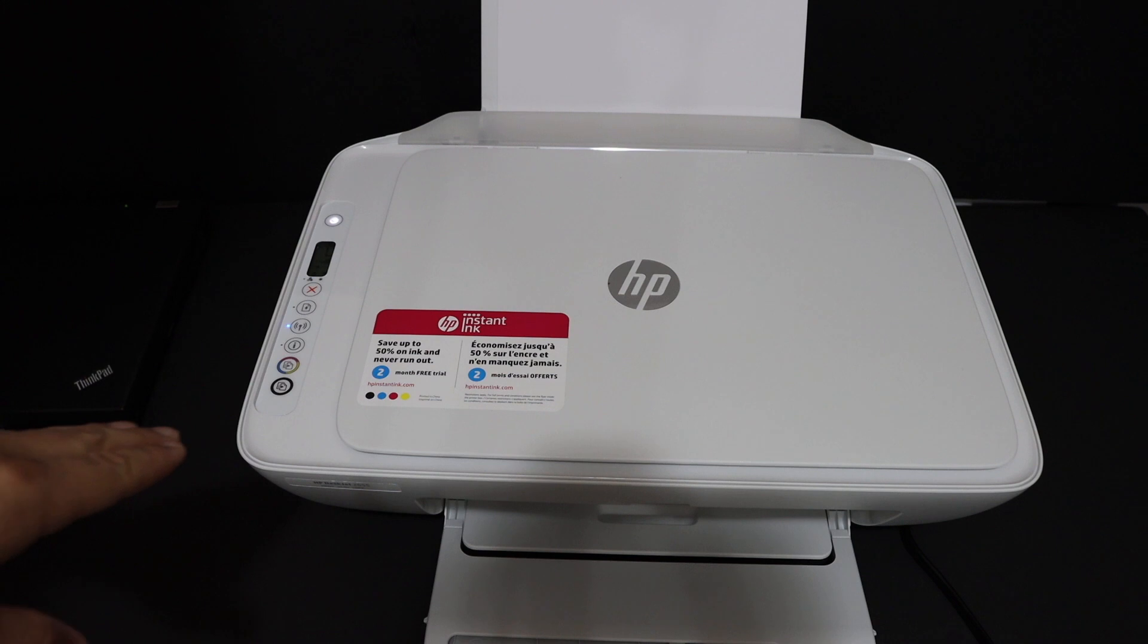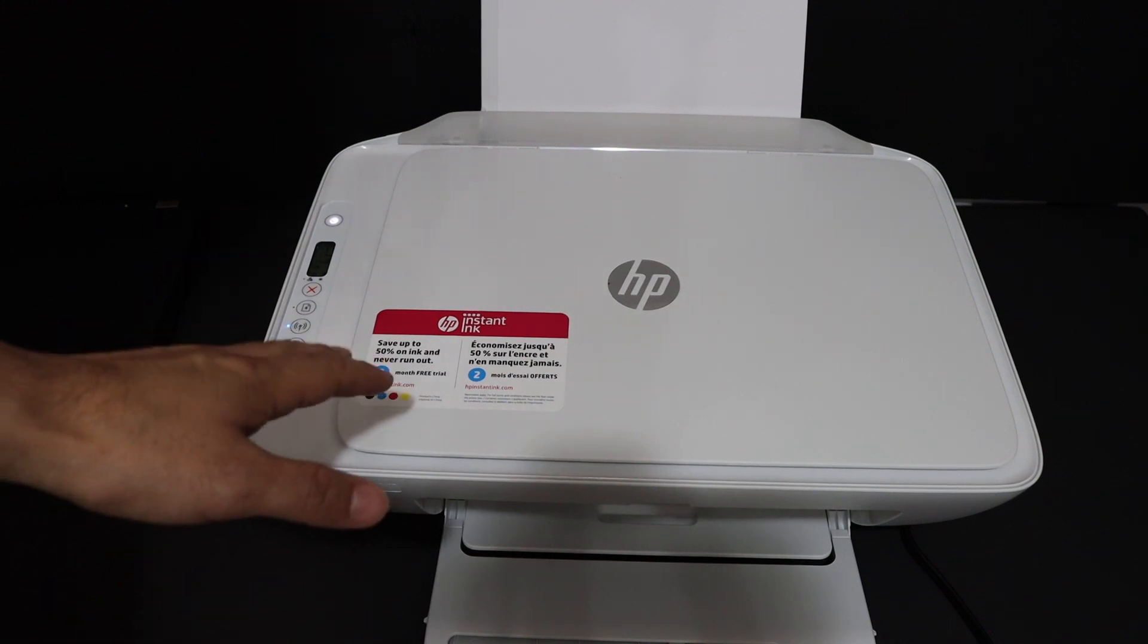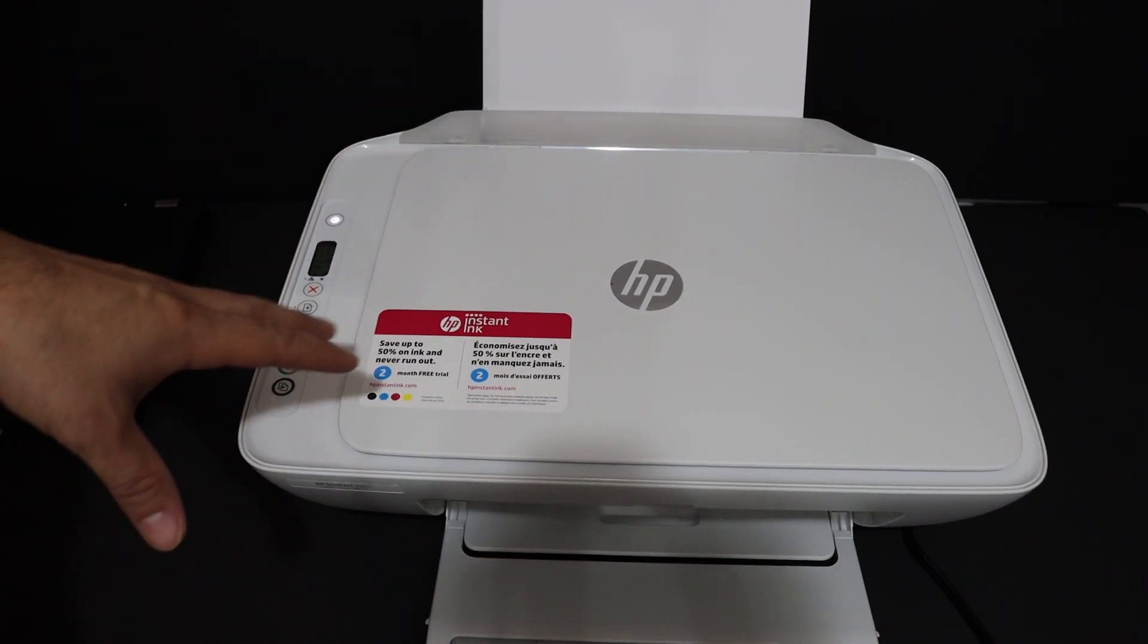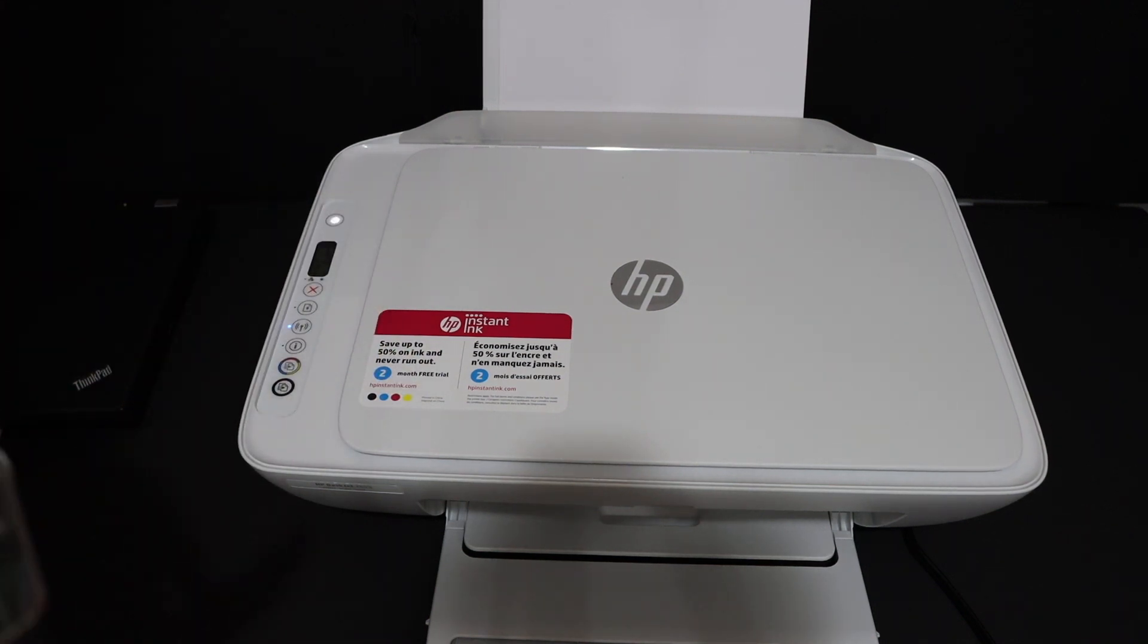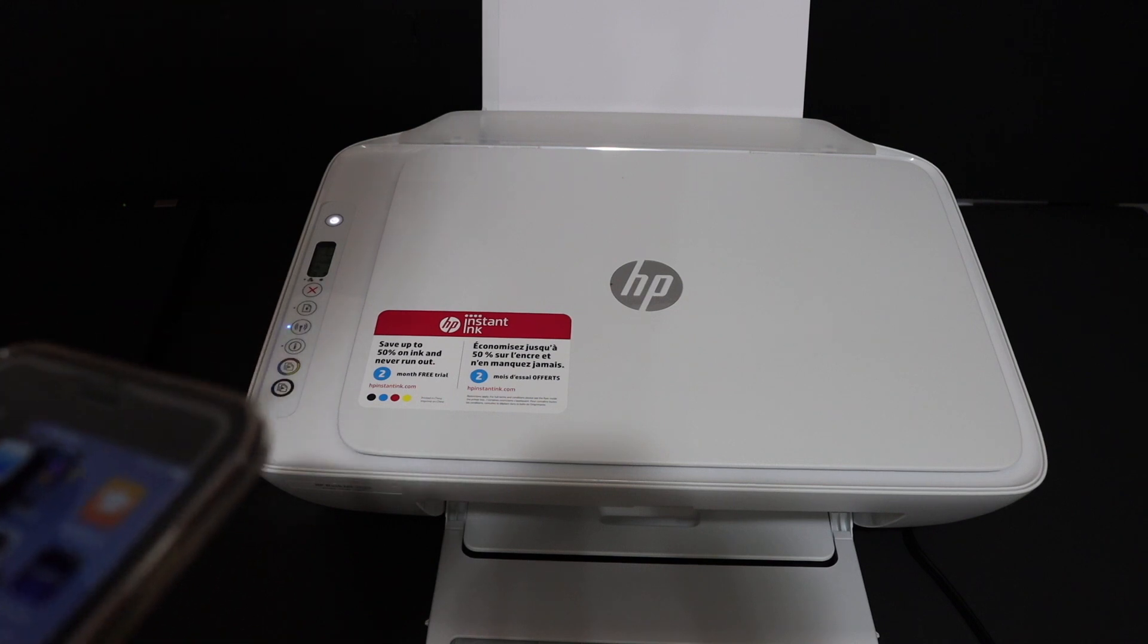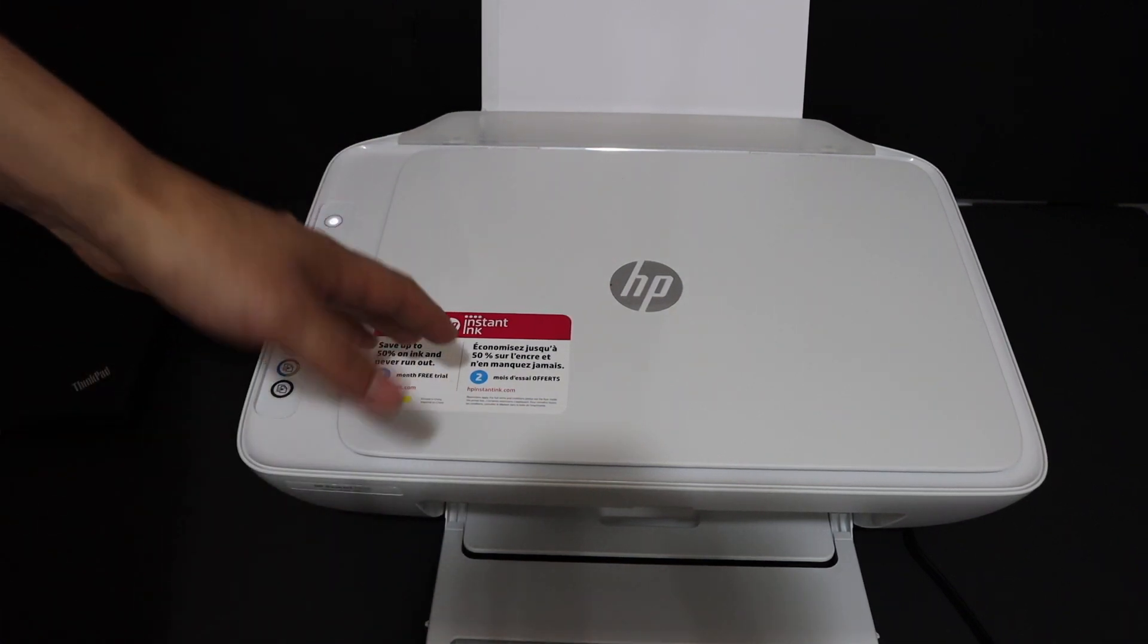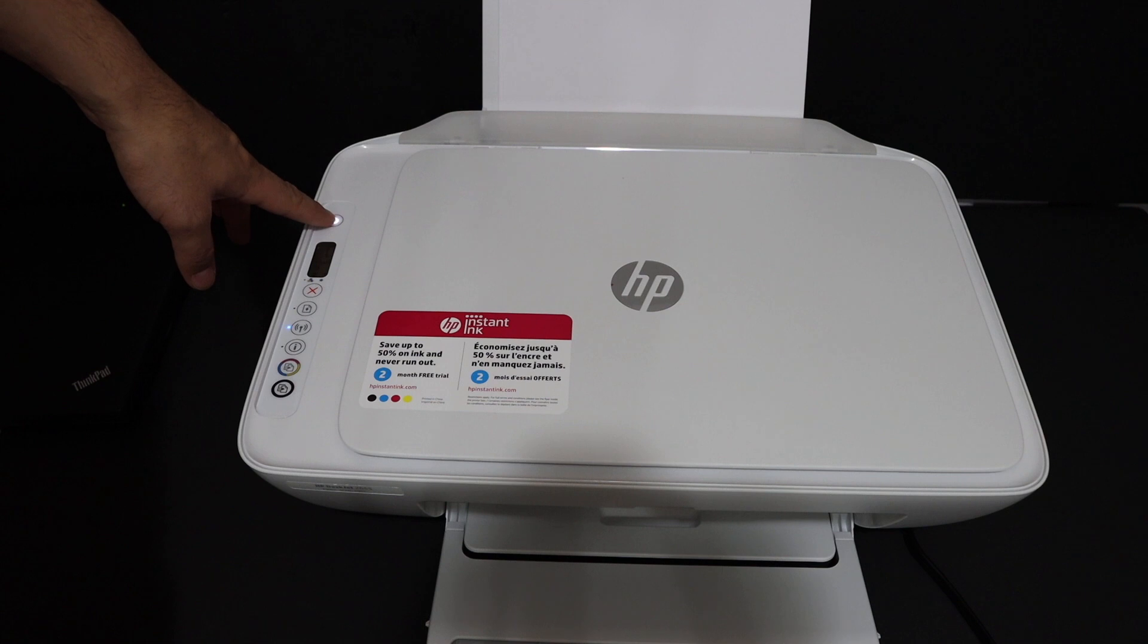Today's video is regarding the HP DeskJet 2600 series printer. I'm going to show you how to do the WiFi setup of this printer using an iPhone, and we will connect it with the home or office WiFi network. The first step is to switch on the printer, so press the power button on and wait for the printer to start.